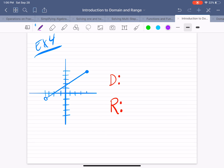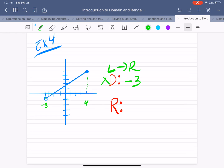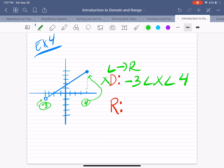Example 4. The domain is from left to right, looking at the x values. The graph starts at negative 3, goes to the right, and ends at positive 4. So the domain spans from negative 3 to 4, with x in the middle. At negative 3, the point is not filled in, so do not include it. At 4, the point is filled in, so you include the 4. The domain is x is greater than negative 3, but less than or equal to 4.